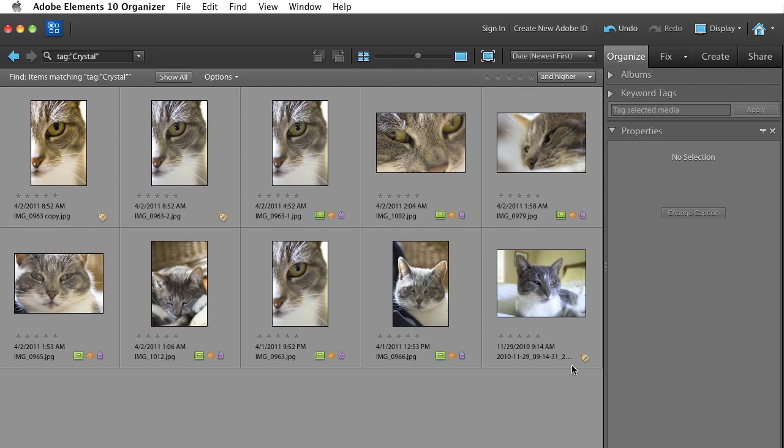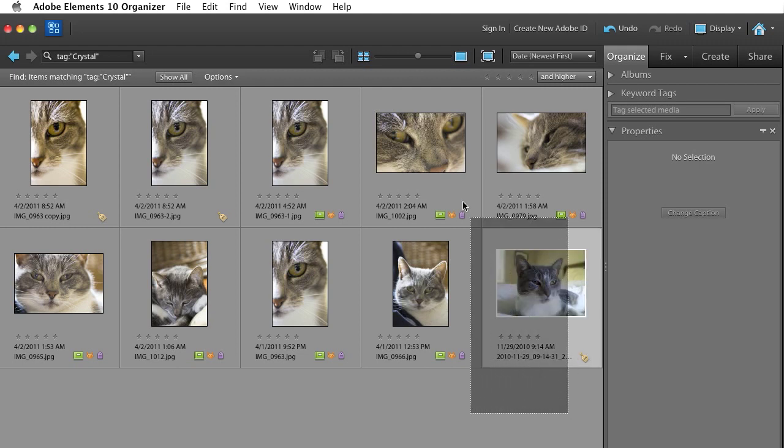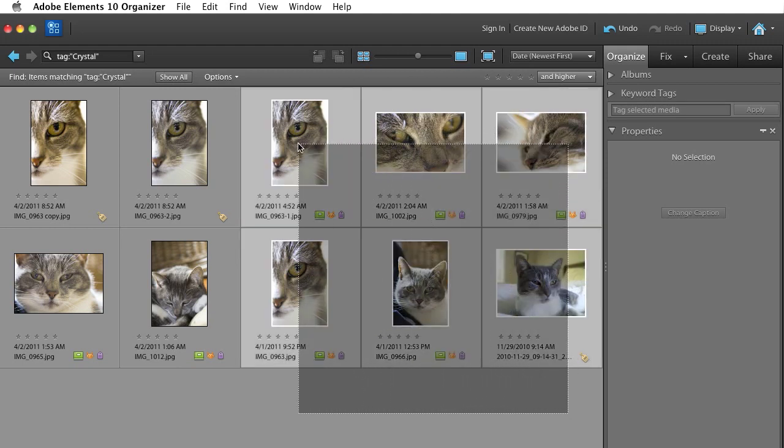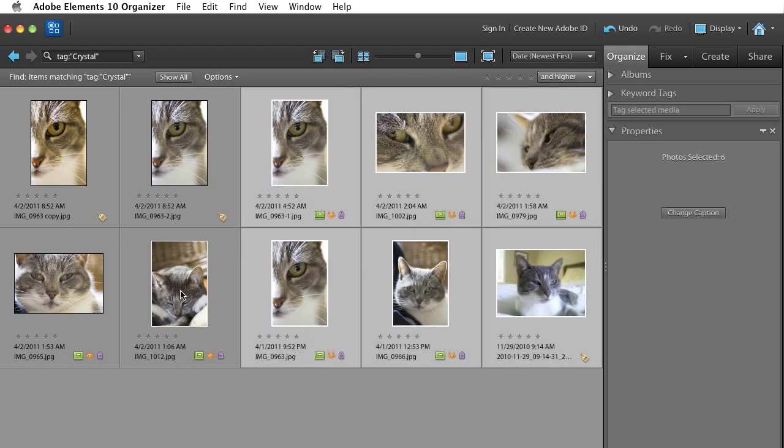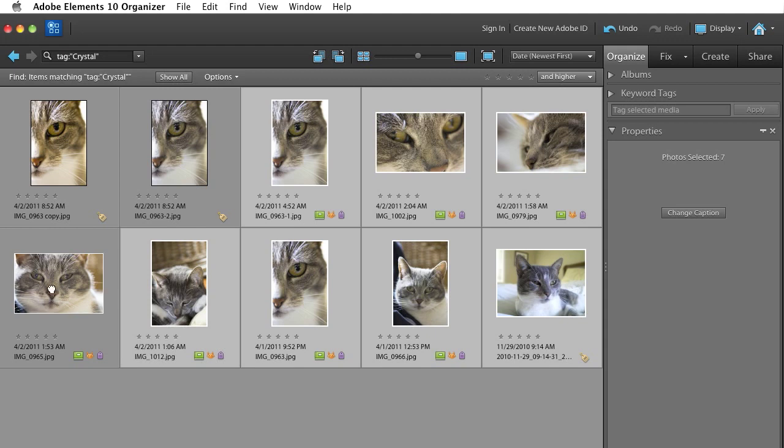I can select as many as I want. I'll just select maybe a handful here and maybe these down here as well. And under the Create tab over here, top right,